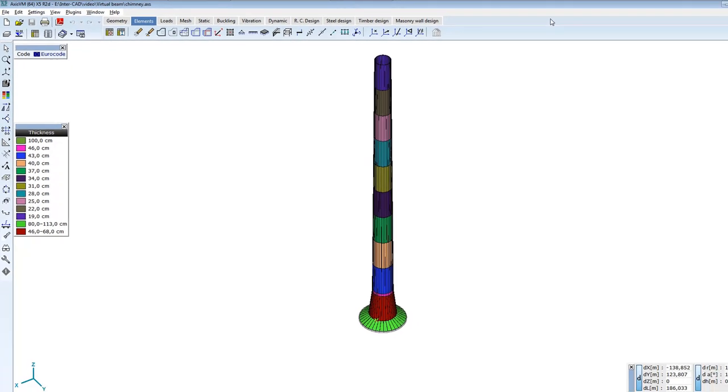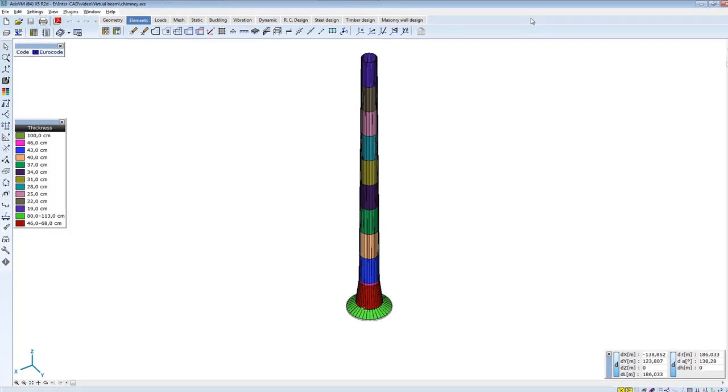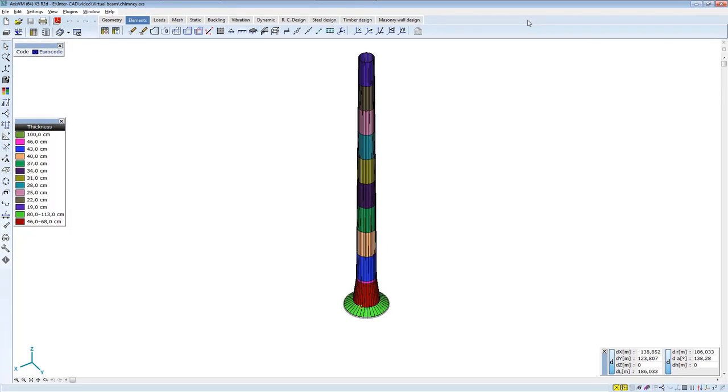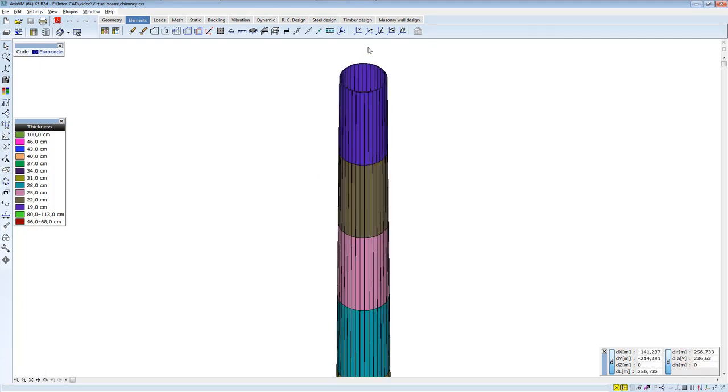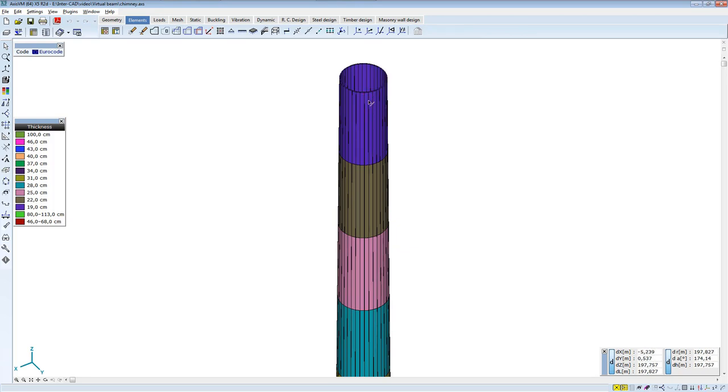First, a chimney model will be analyzed, where the surface area of the chimney is made from shell elements. You can see the rendered chimney model; different colors present different shell thicknesses. The approximate circle shape of the cylinder surface area is made from narrow shell elements.